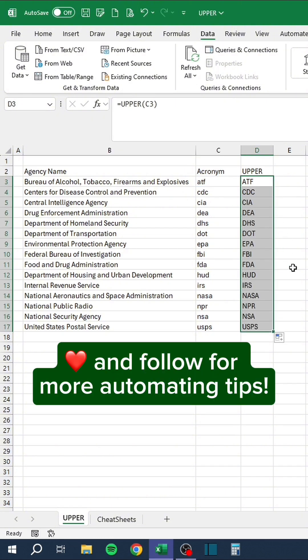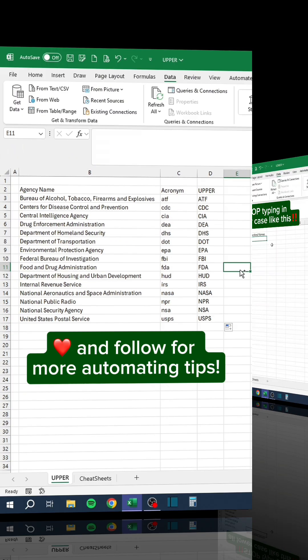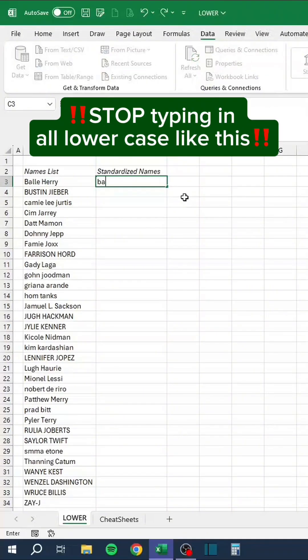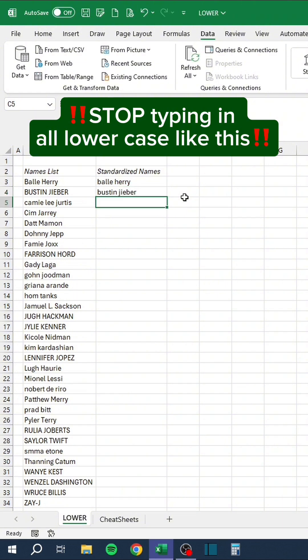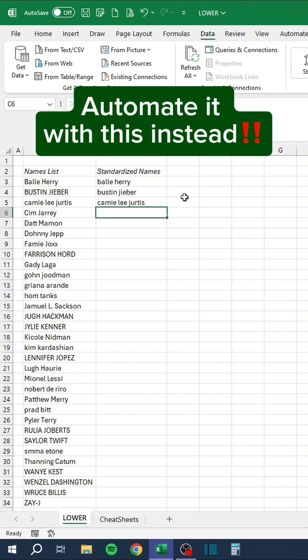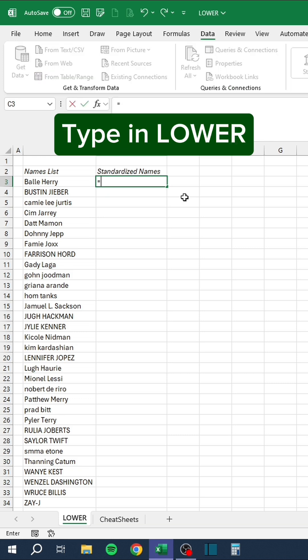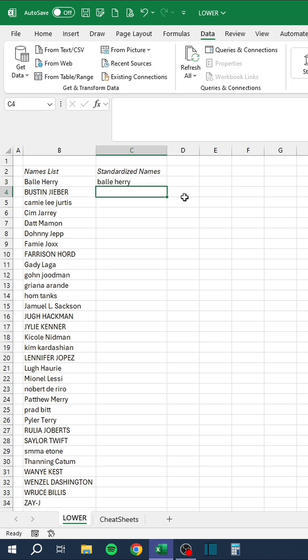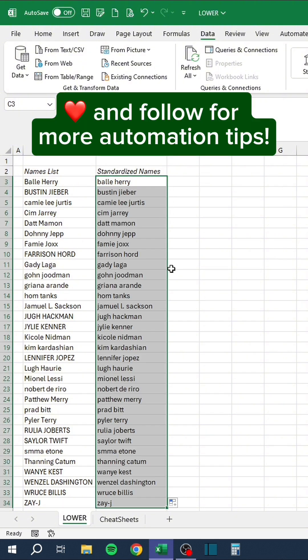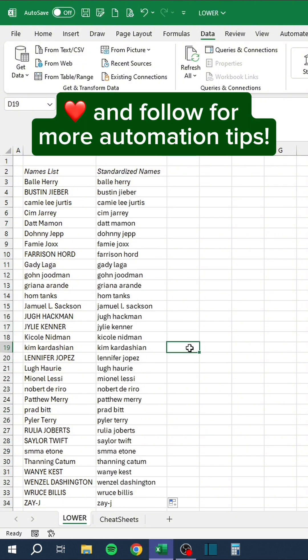Like and follow for more automating tips. Stop typing in all lowercase like this. Automate it with this instead. Type in the lower function. Select the text. Like and follow for more automation tips.